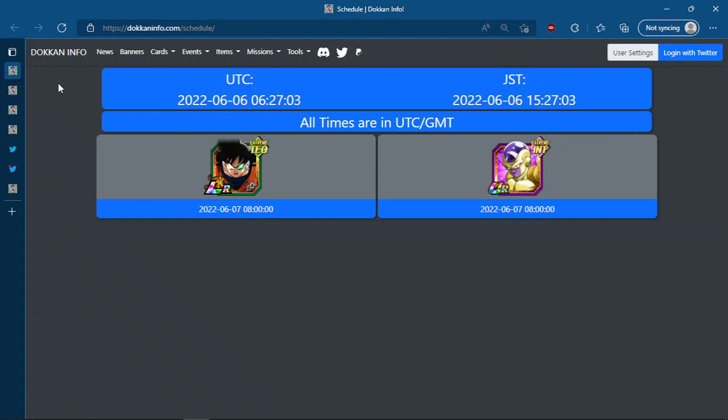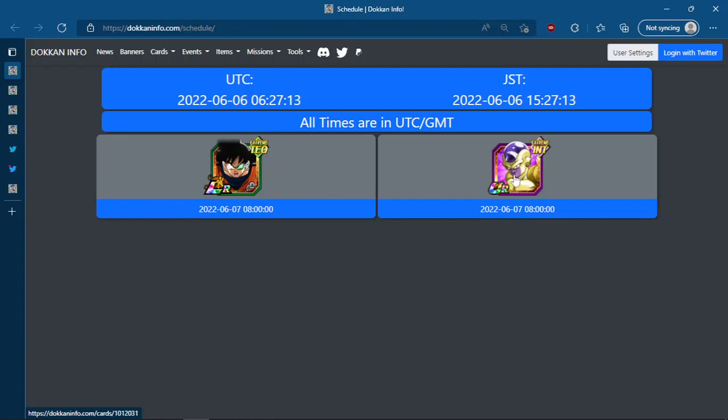Okay guys, back for another Dokkan Battle video. We've got a really short JP data download. All we had is the EZA info for the TEQ LR Ginyu Force unit and then of course AGL Golden Frieza's EZA as well as his EZA category weakness.